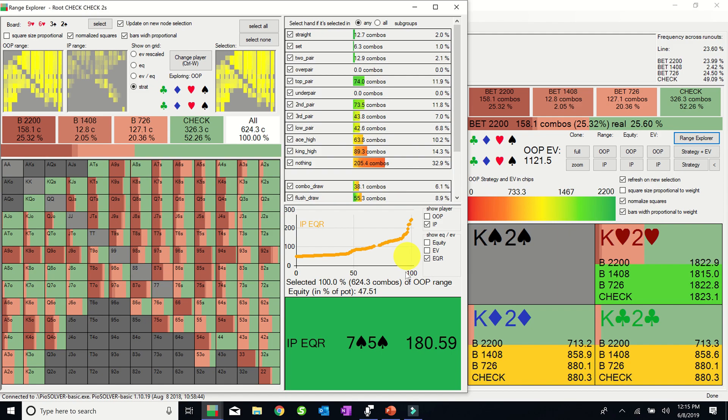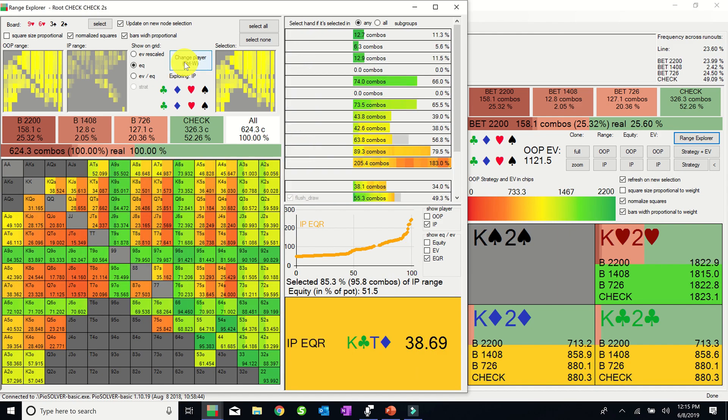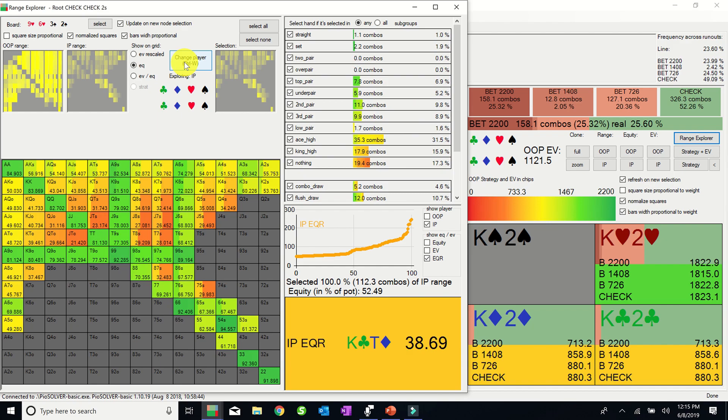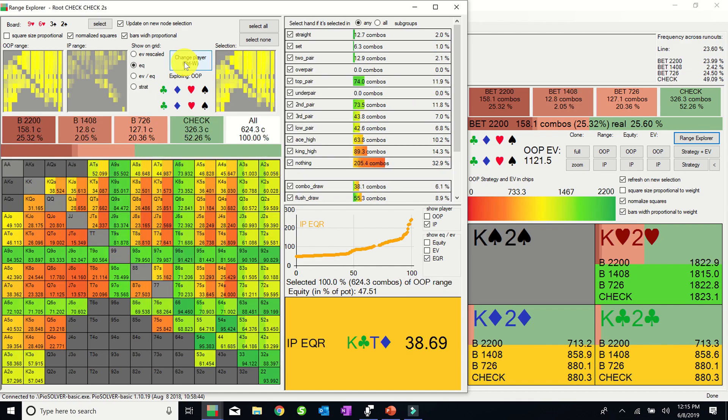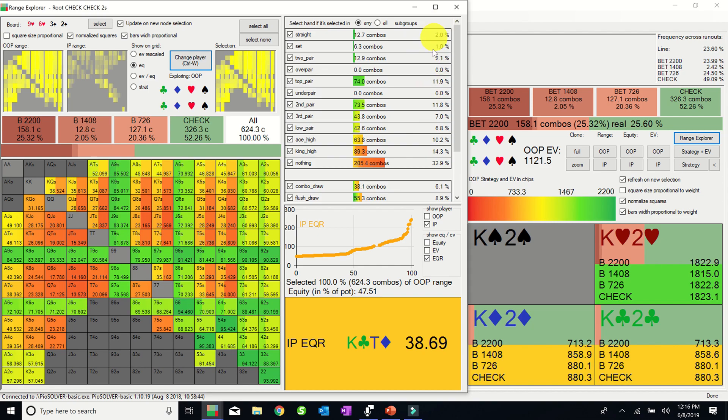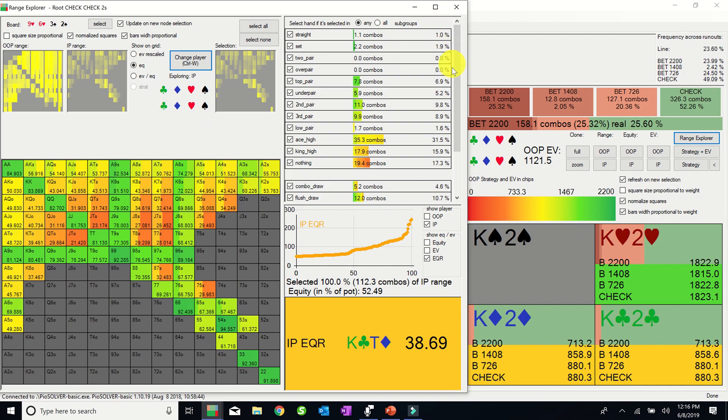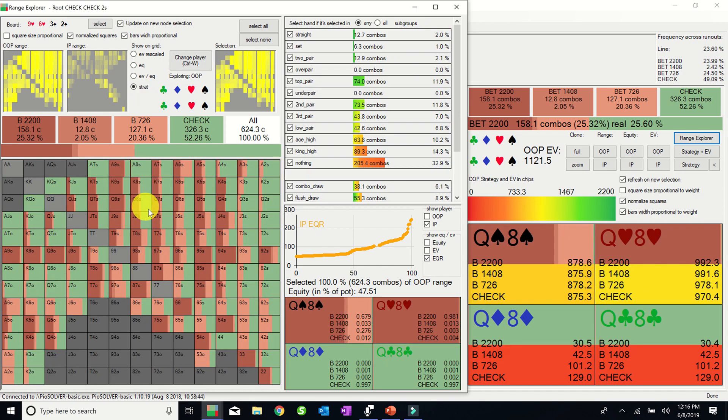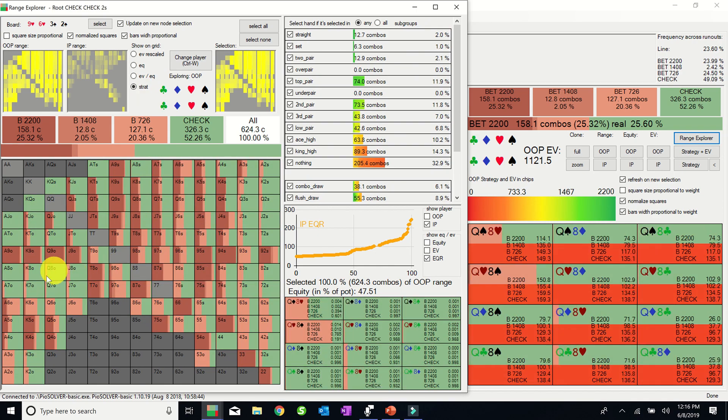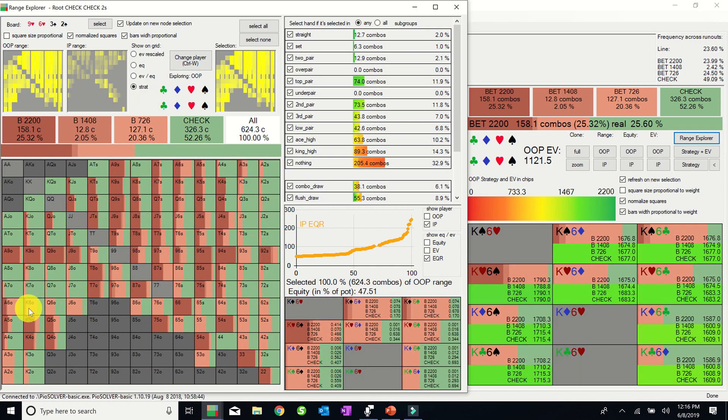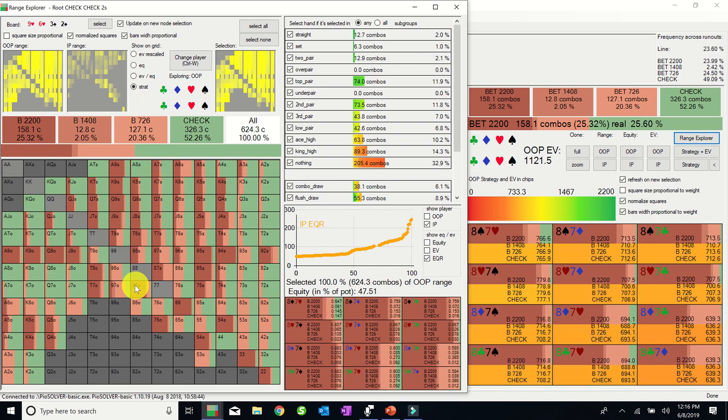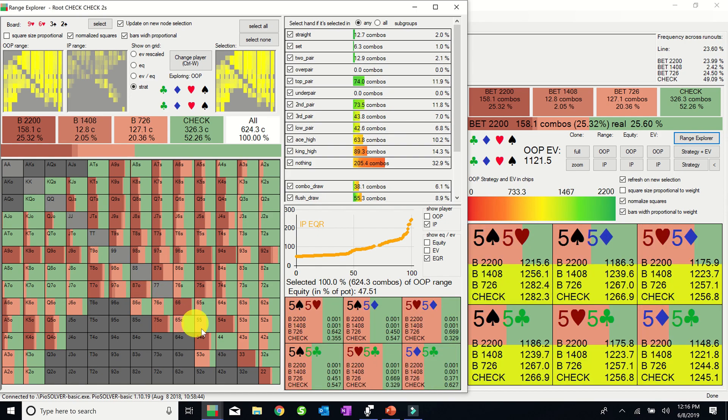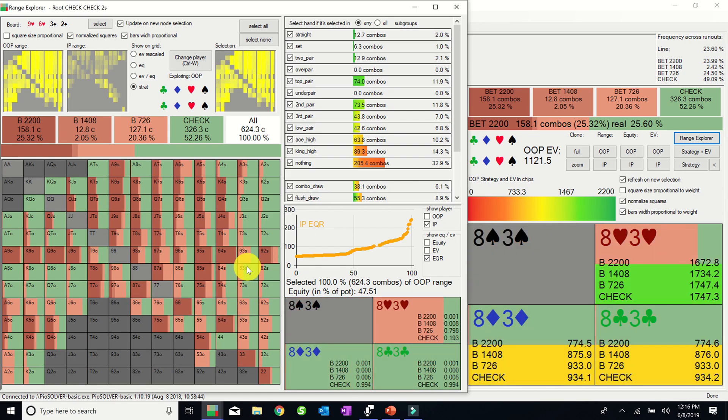The first is determining who has the overall range advantage and to what degree, because this will give you a general sense of how many value hands you have, which is proportional, though not directly correlated, to the number of bluffs you can fire. Generally speaking, the range advantage will belong to the player that has a greater percentage of his range which converges around the stronger hands available, given the board. At the extreme, with a significant range advantage, PIO will advise to bet your entire range. However, in most situations, PIO will use a mixed strategy to avoid aggressively over-bluffing, particularly on later streets, since generally your value-to-bluff ratio should increase as you move from street to street.